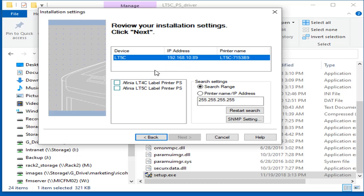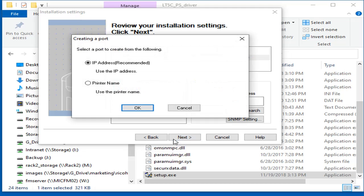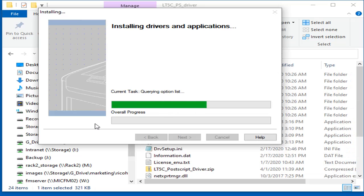Check the Affinia LT5C box and click Next. Select IP Address for creating a port and click OK. The drivers will now be installed.